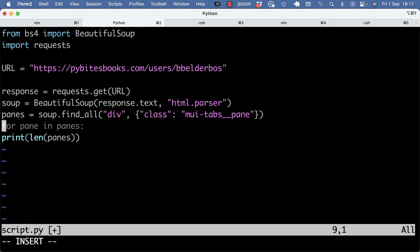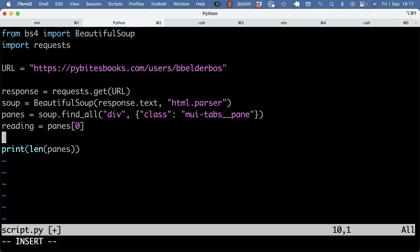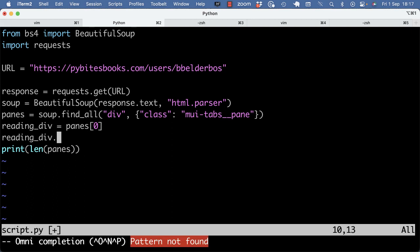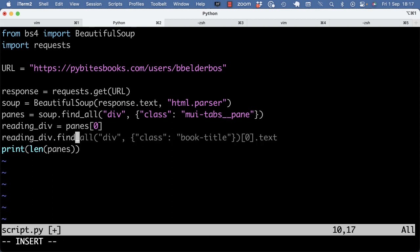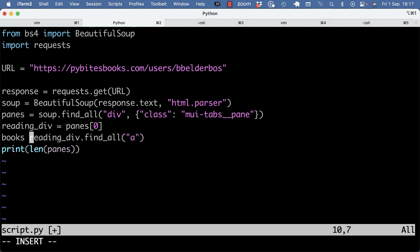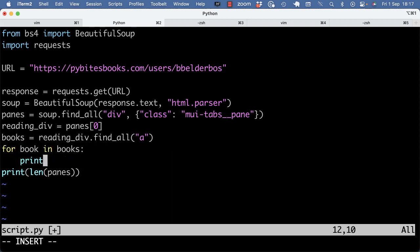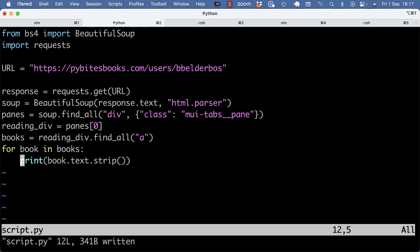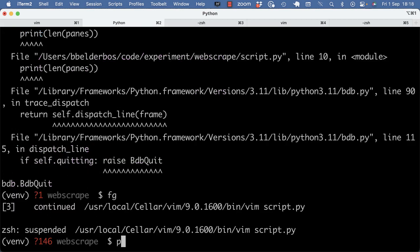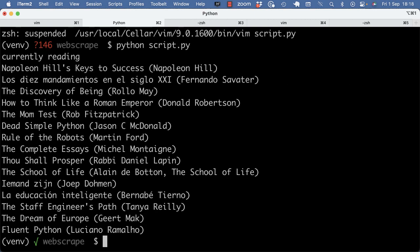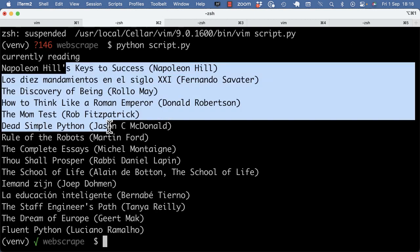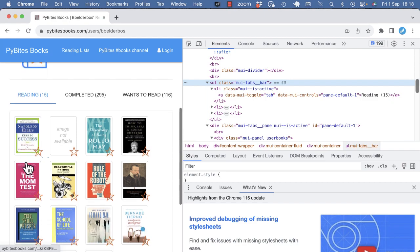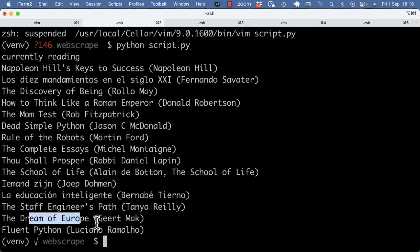So to piece it all together then, if I'm just focusing on the reading books, that's the first pane. And there you go. The current reading list is this and that should match from Napoleon Hill up until Fluent Python at the end.